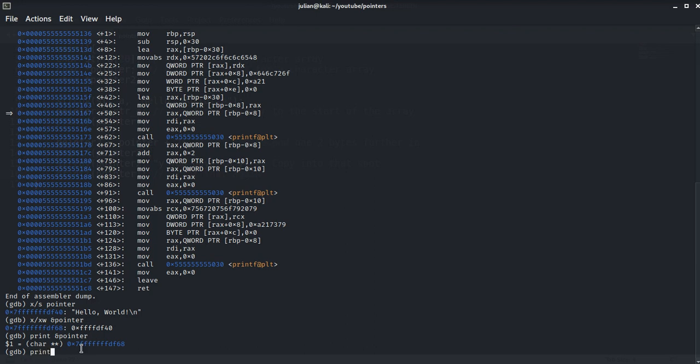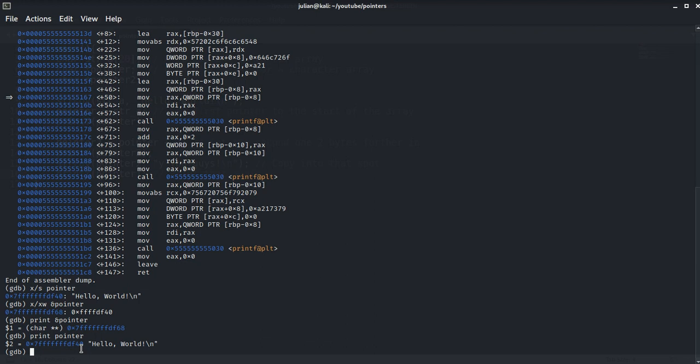And if we print pointer, it will print as the string and the address. The address-of operator is used in conjunction with pointers since pointers contain memory addresses.